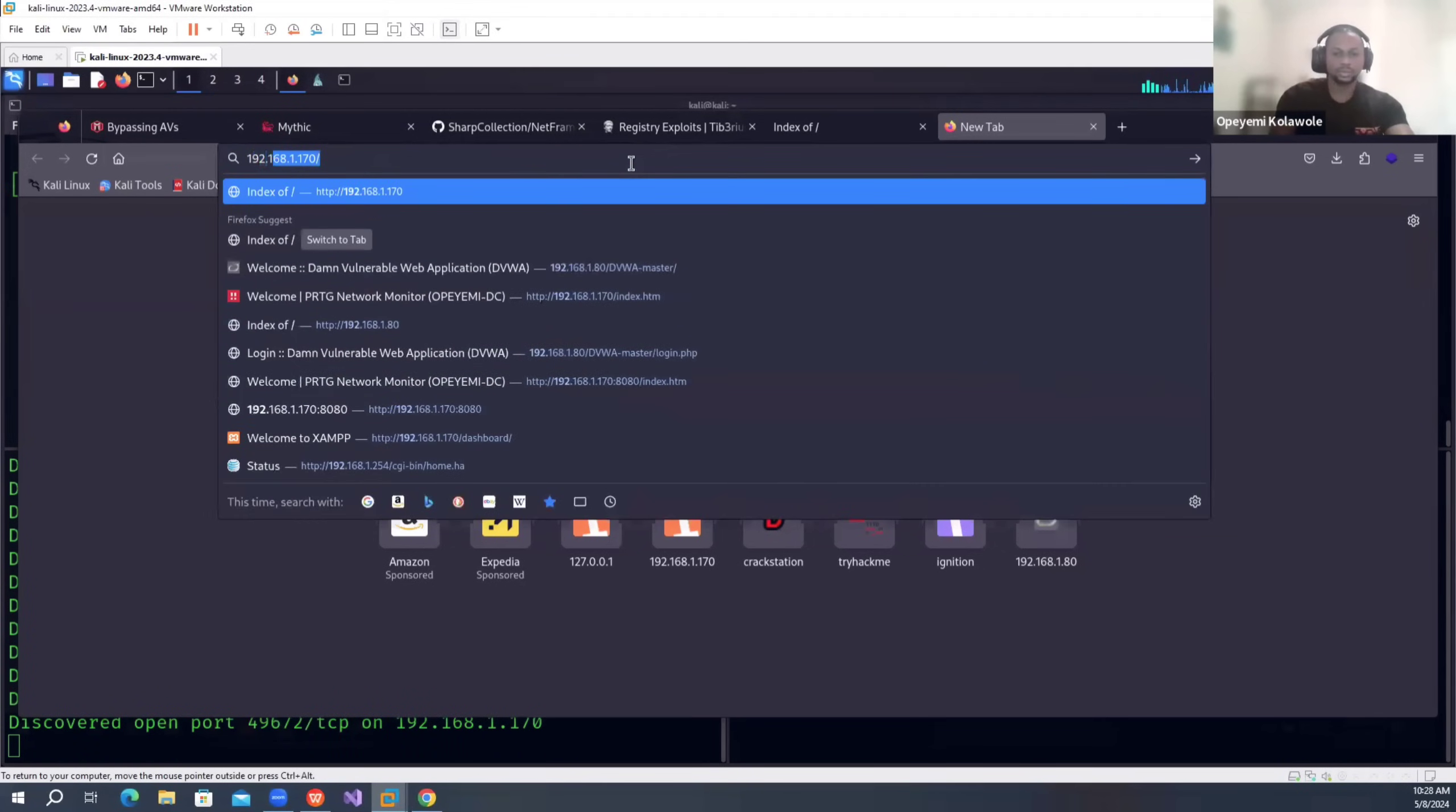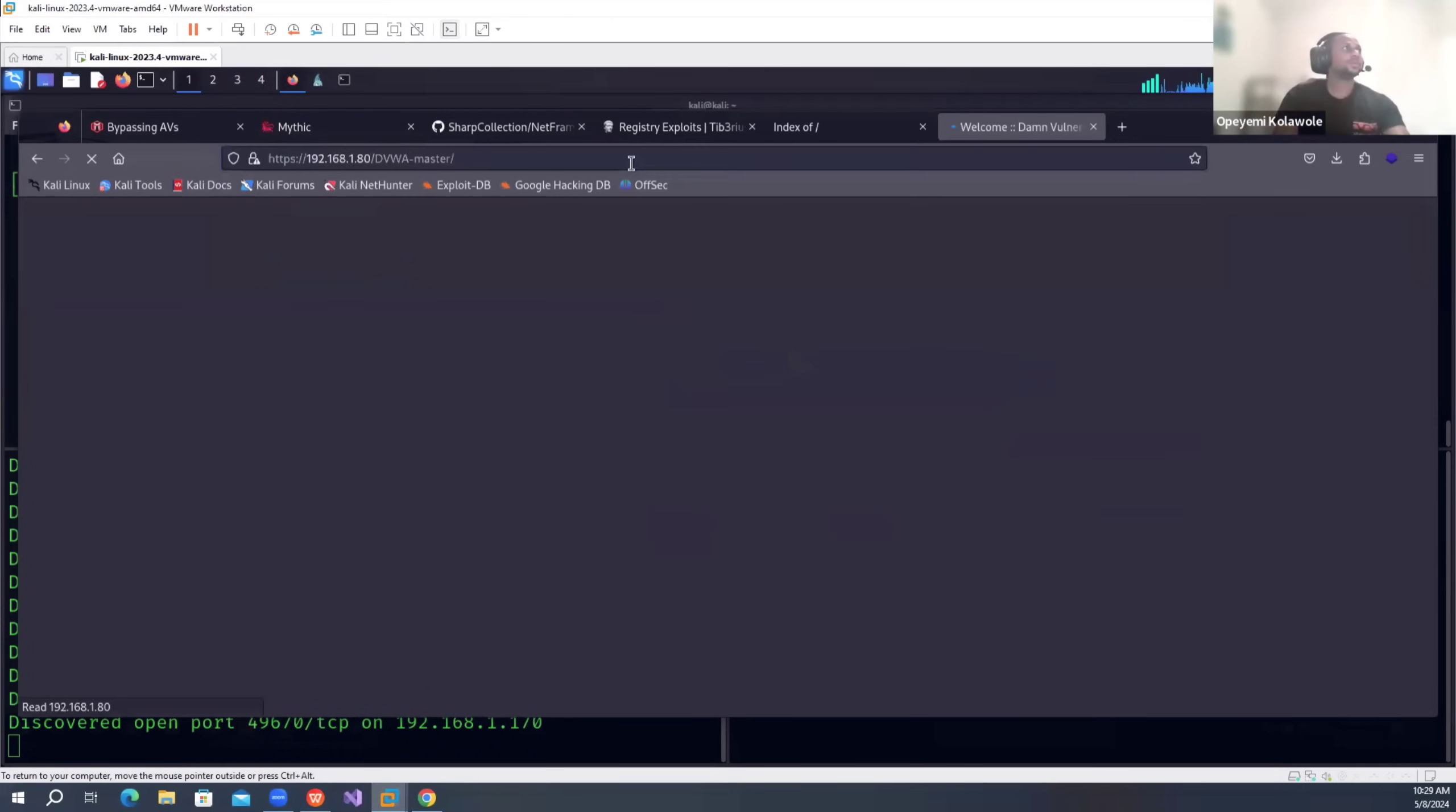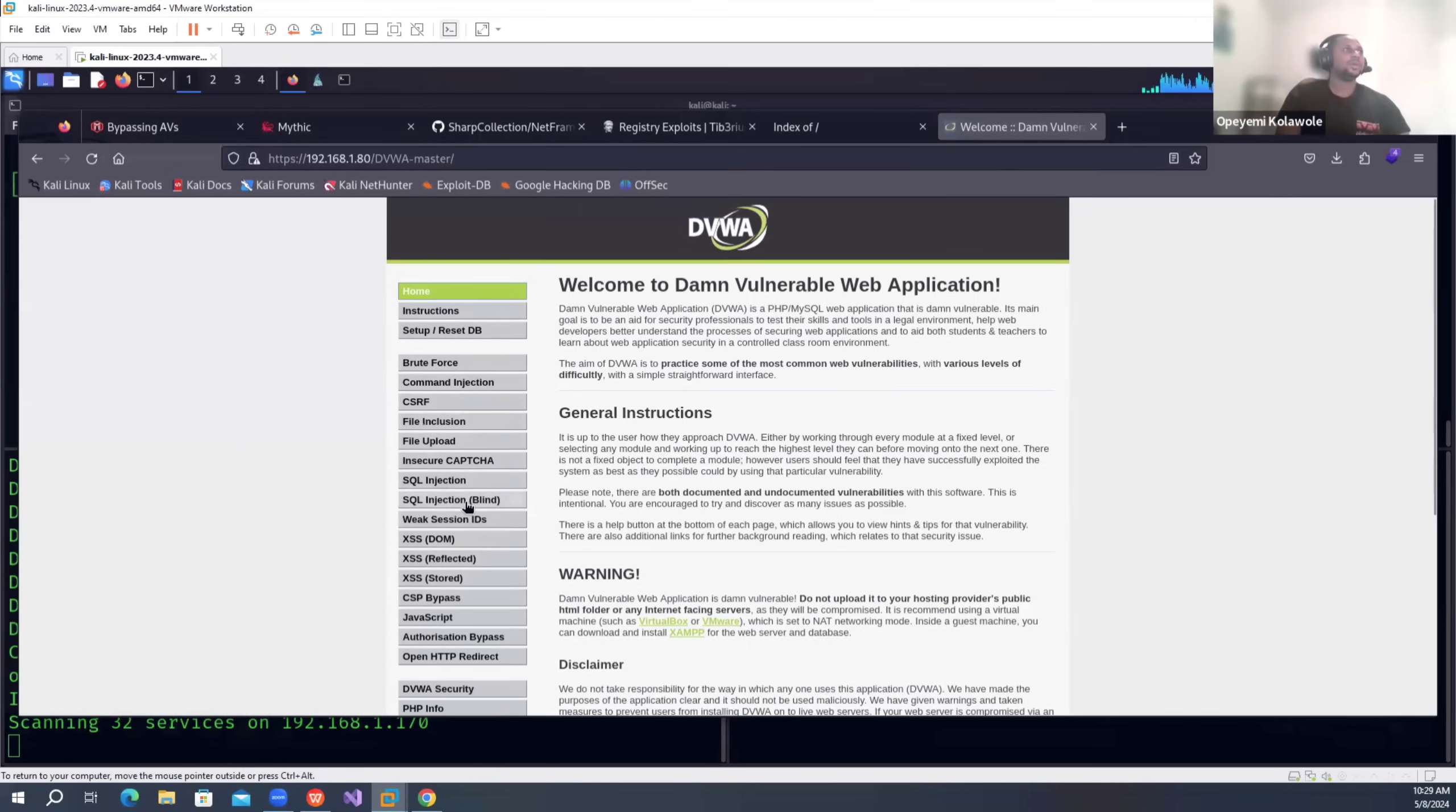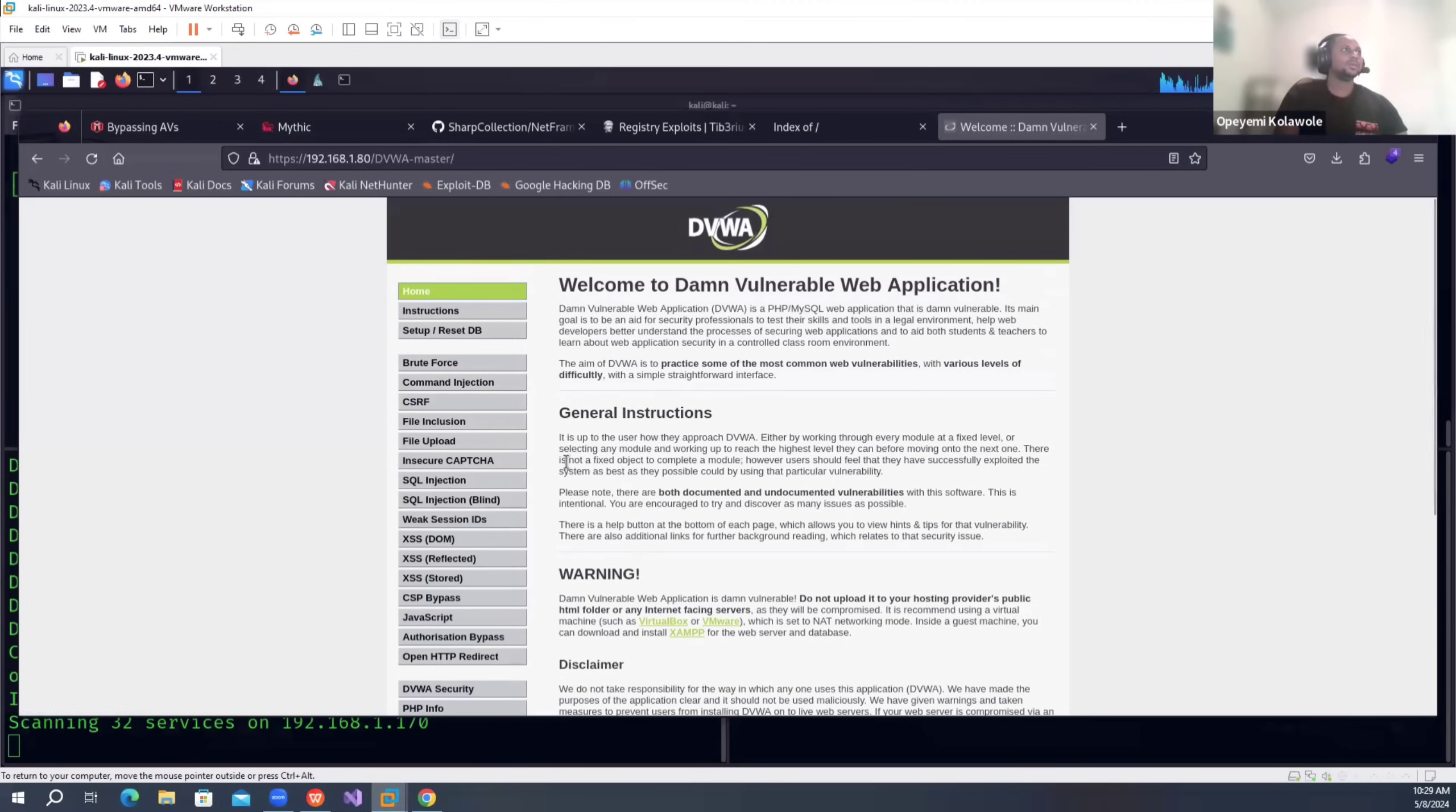So this is the IP 192.168.1.18. I put down DVWA. So you see here, the Damn Vulnerable Web Application where you can practice your web application penetration testing skills. We all know about this application. So I just basically hosted it on the Windows machine I joined to the DC.